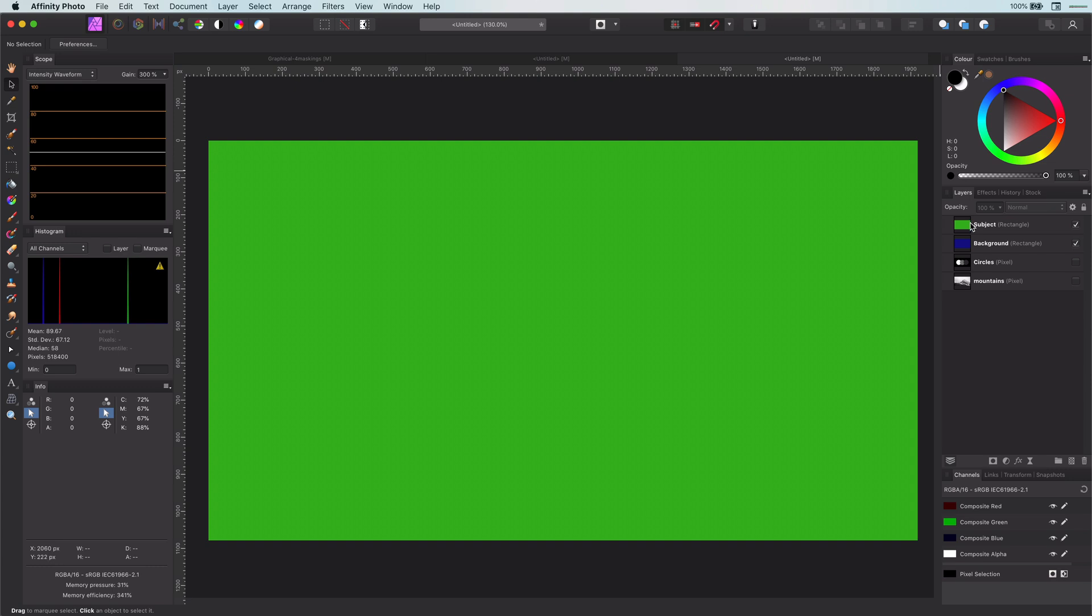In today's video I will dive into the magical world of masks in Affinity Photo and share an amazing technique with you. So let's get started with doing a quick explanation of masks before I continue.